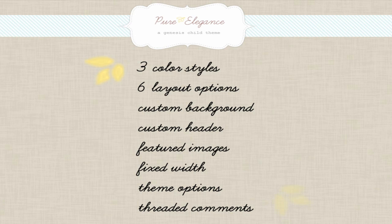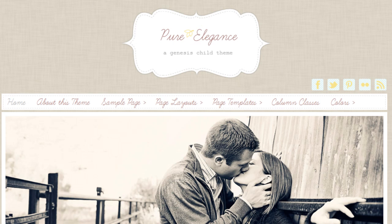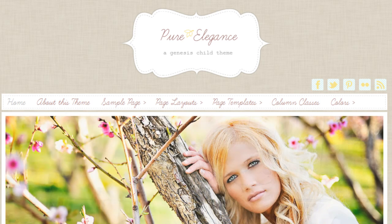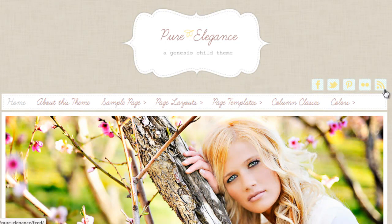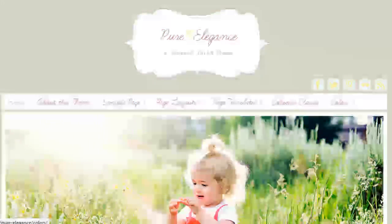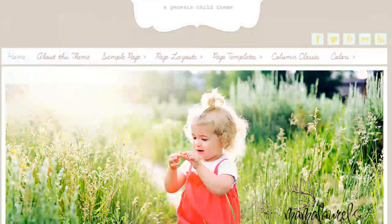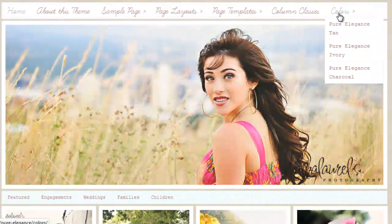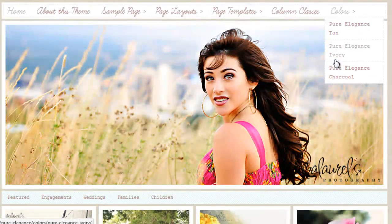Let's go ahead and look at the theme live. This is a live demo of the Pure Elegance child theme for the Genesis Framework. I love the social media icons and how they incorporate the lines in the background. Let's go ahead and check out the different colors.